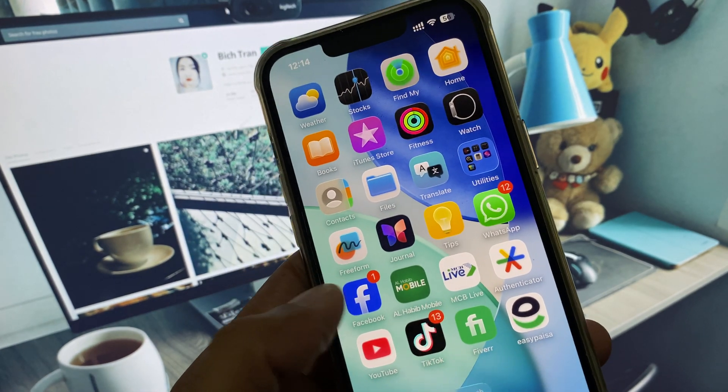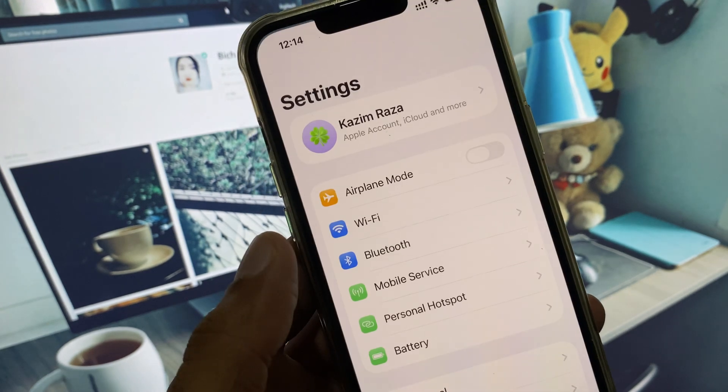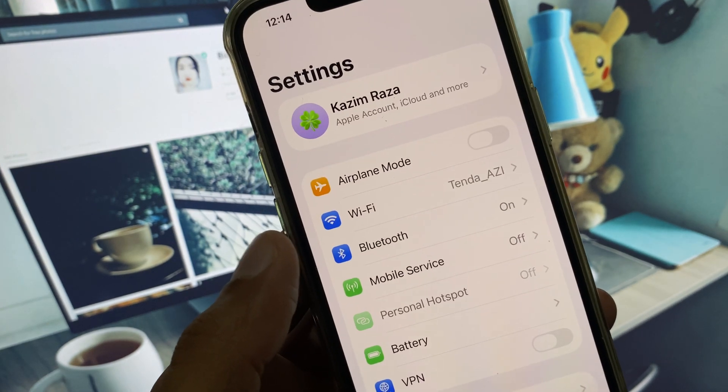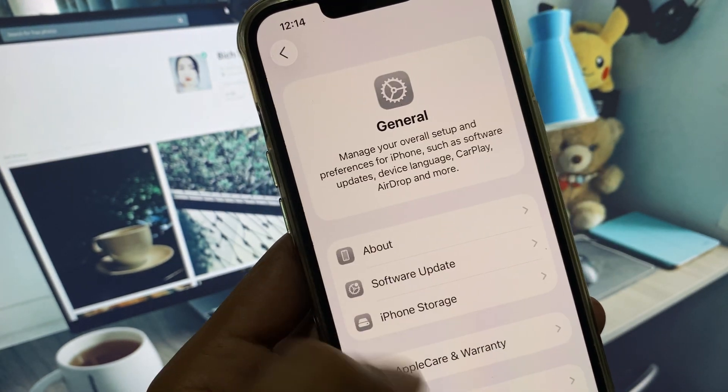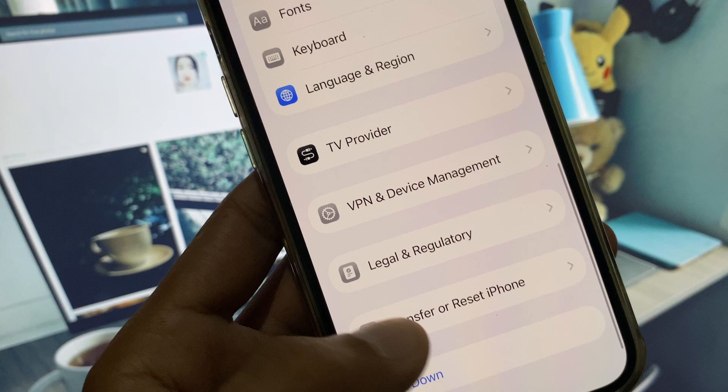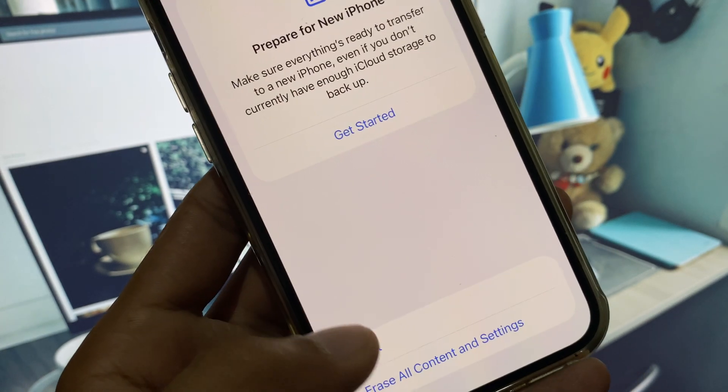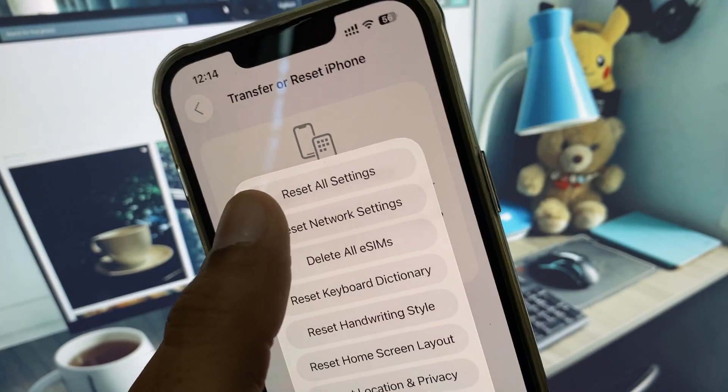Let's get started without wasting any time. First of all, open your Settings, scroll it down, click on General, and now you have to click on Transfer or Reset iPhone, click on Reset, and you need to reset all settings only.